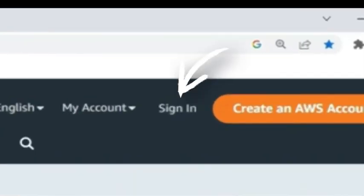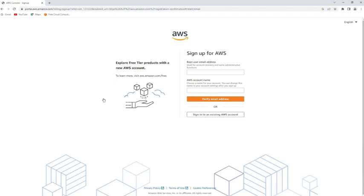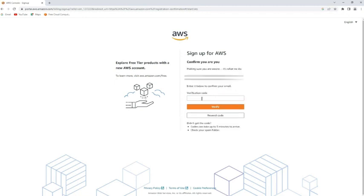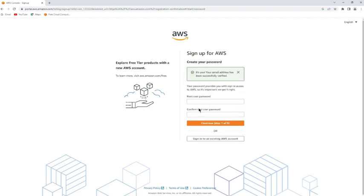Click on it and then you have to give your email address and your account name. After that, a verification code will be sent to your account. Apply that code and click verify. Then give your password and confirm it.